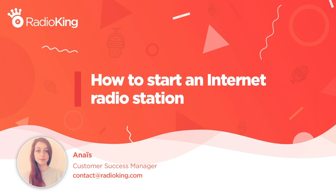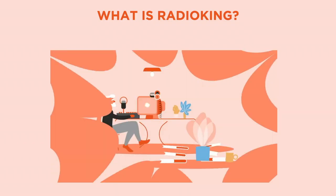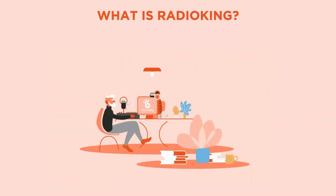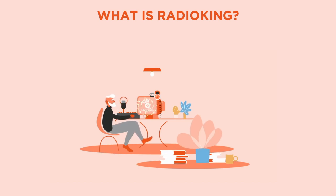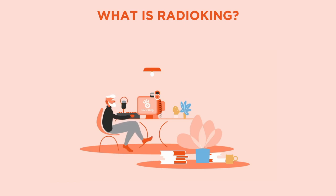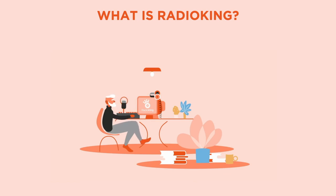Hello and welcome to this webinar where I'll be showing you how to create your own internet radio station with Radio King in just a few minutes. Radio King is a turnkey solution that allows anyone to create and broadcast their own radio station worldwide. We currently host over 3,000 radio stations in more than 120 countries. Whether you're a professional, an association, a company, school or individual, Radio King is for everyone.